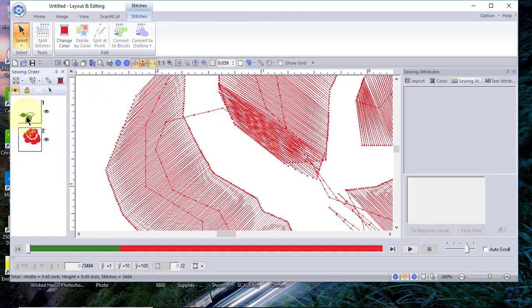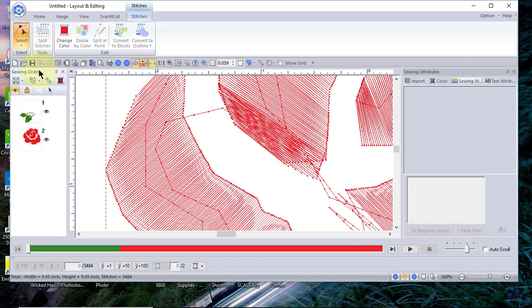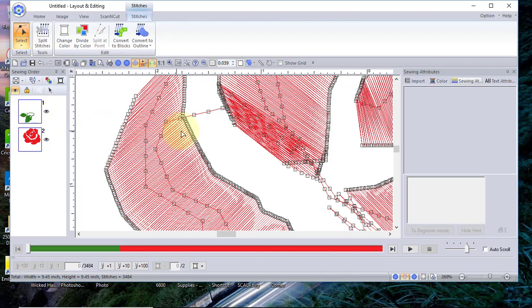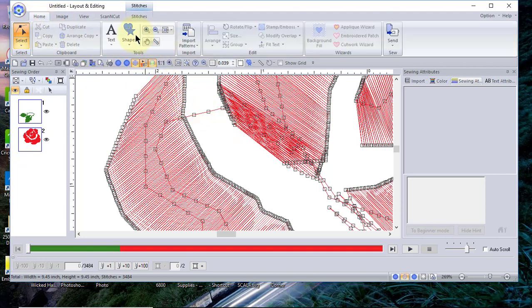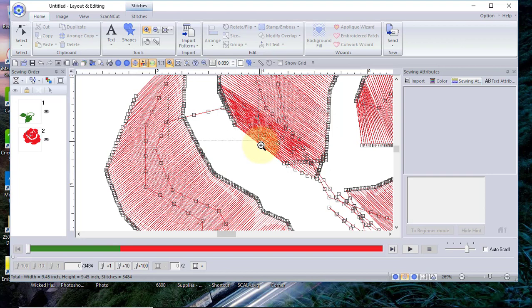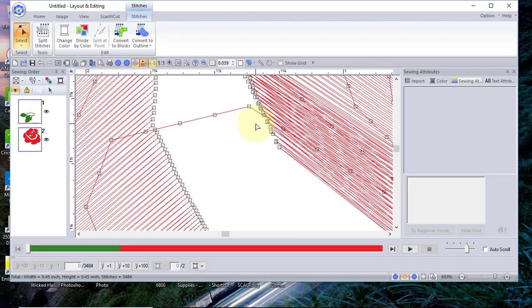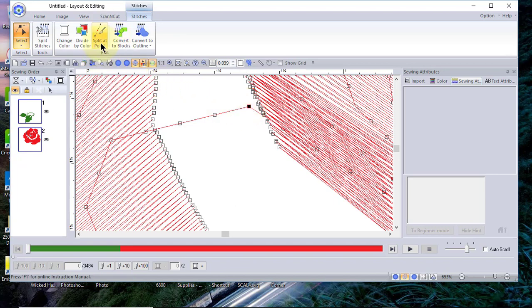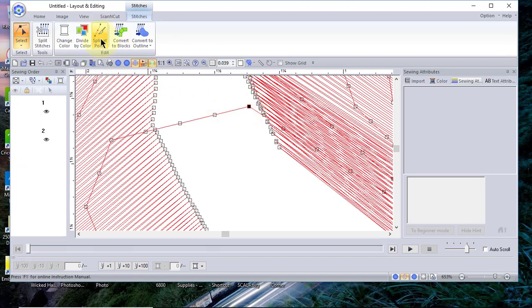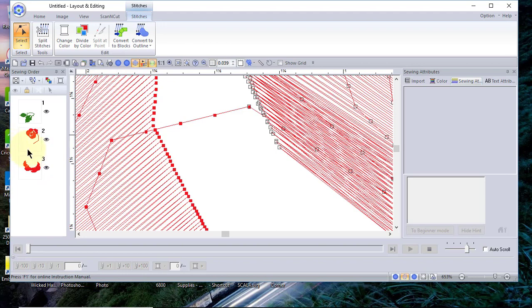The next thing I need to do is to select the pattern and then go to the node selection. We actually do need to make this a little bit bigger so you can really see it very well. Now that I select it, in order to split that point I need to select a point. Now this is no longer grayed out and I can split the design. You can see that this portion of the design is a separate element.